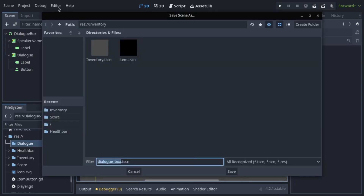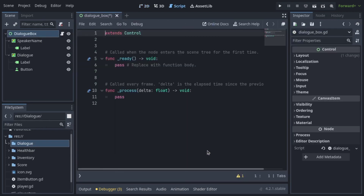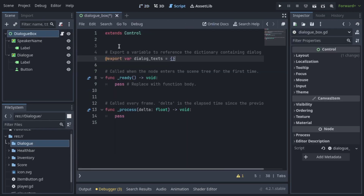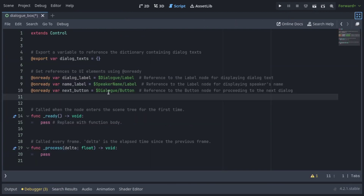Add a script to the DialogBox node. Export DialogText as a dictionary to store dialog text, allowing easy editing from the Godot editor. Add references for the dialog label, speaker name label, and the next button. Also declare a variable to keep track of the current dialog index.